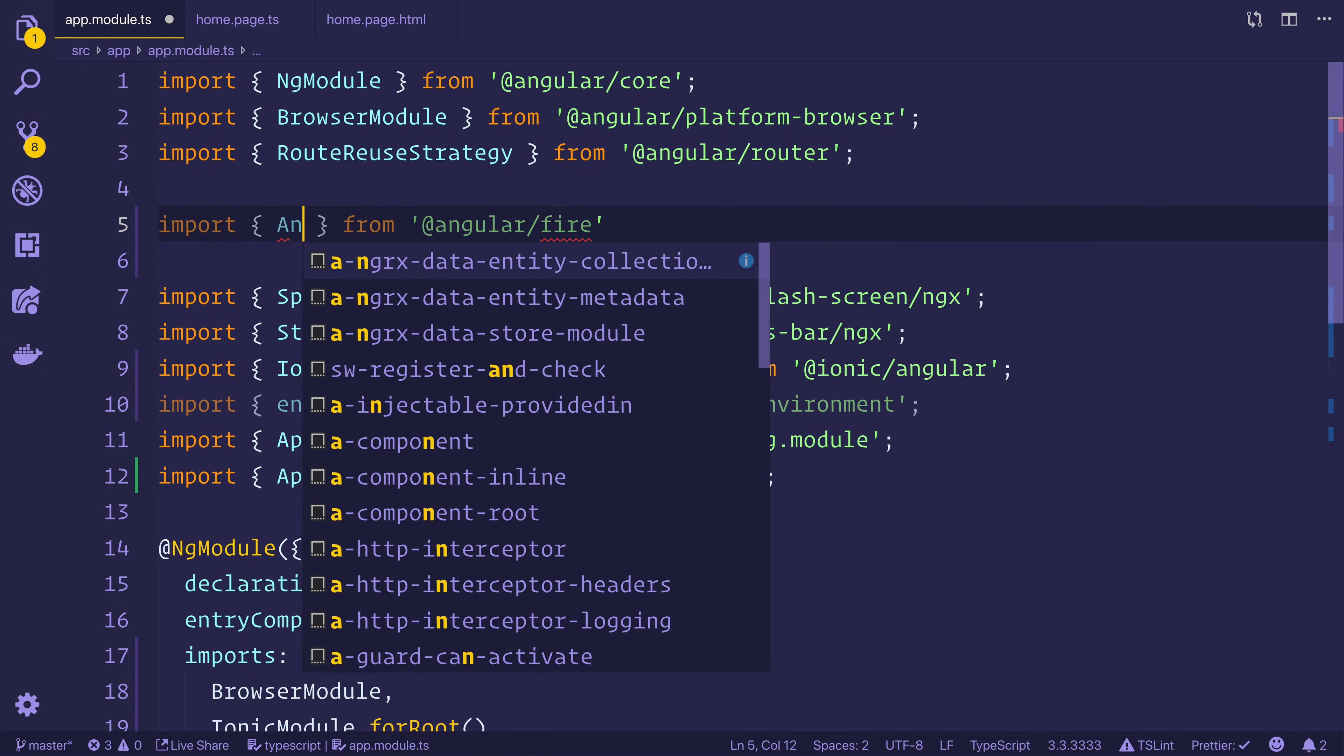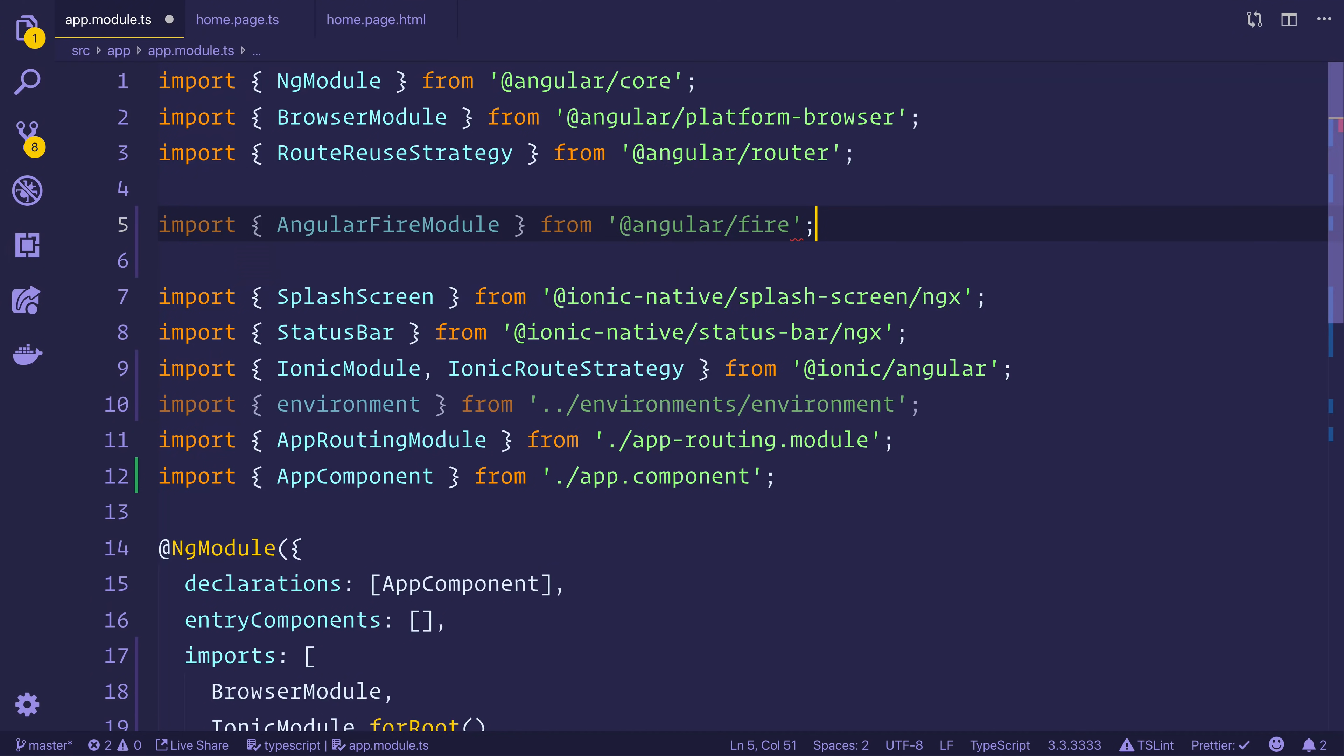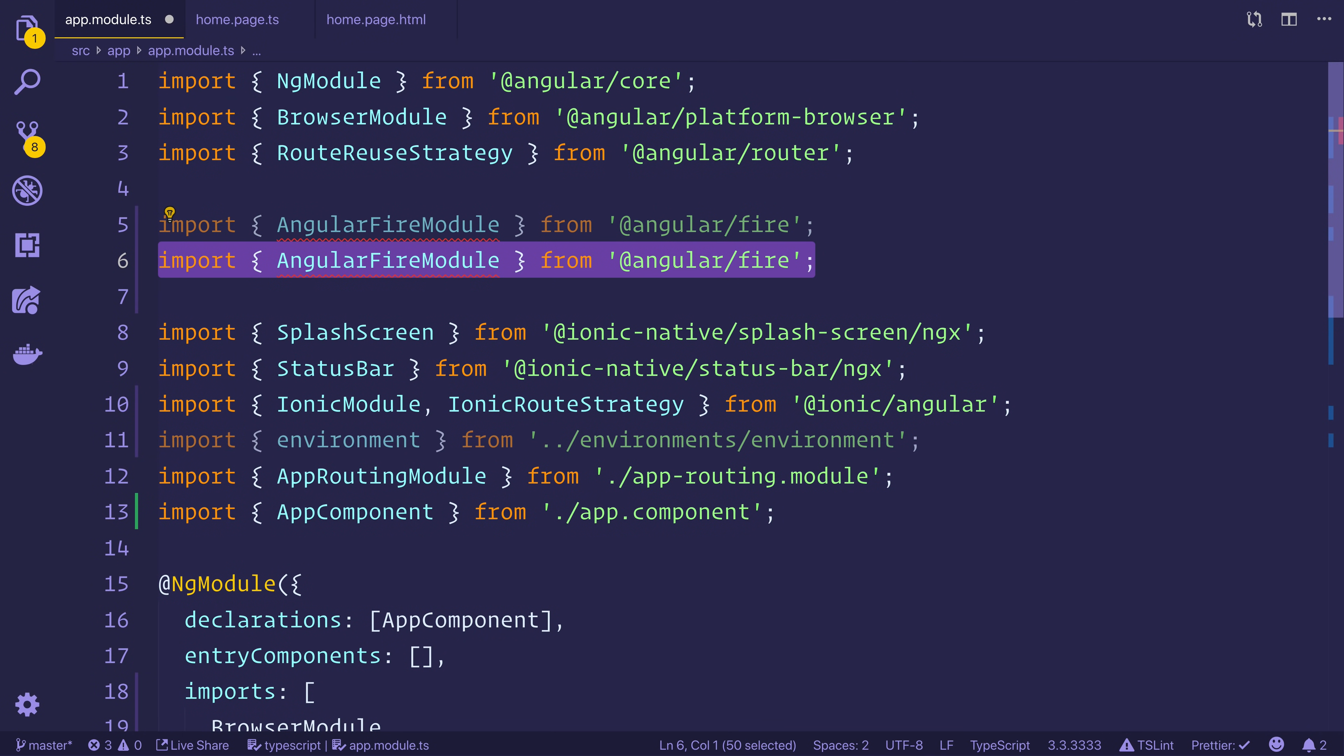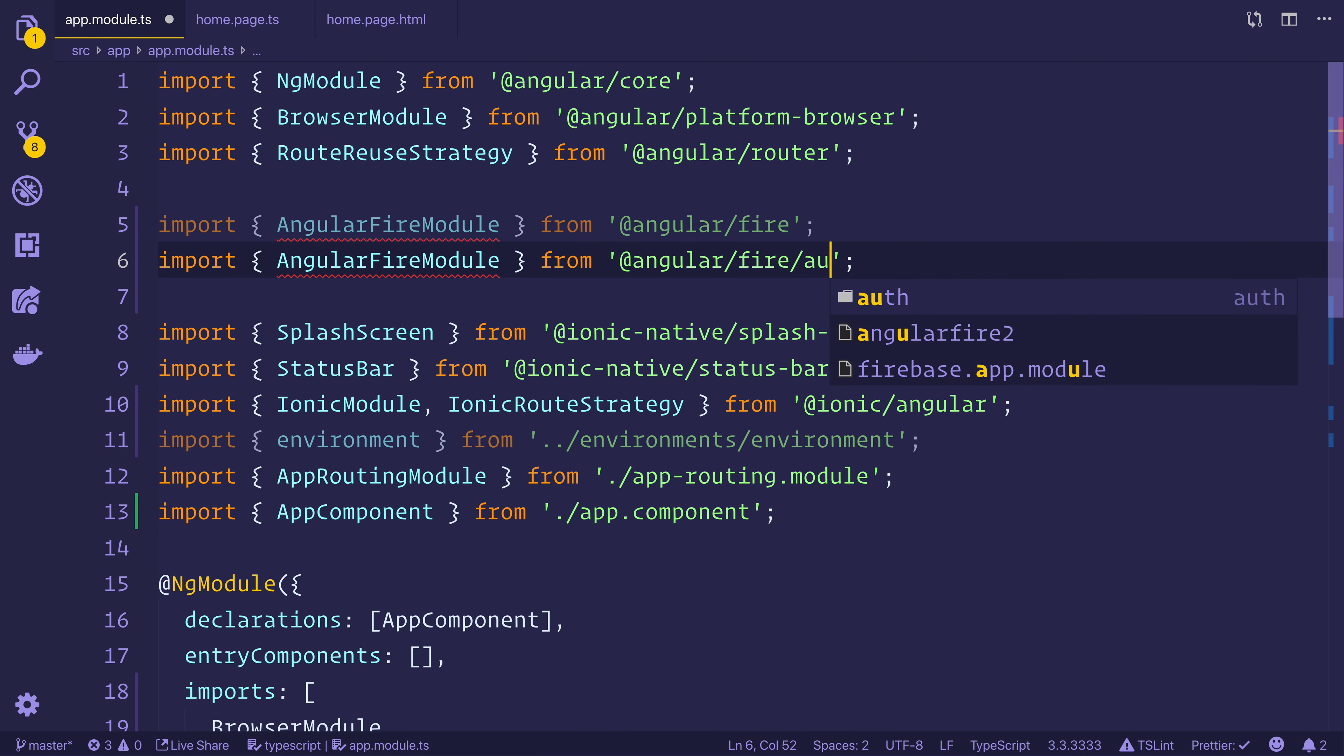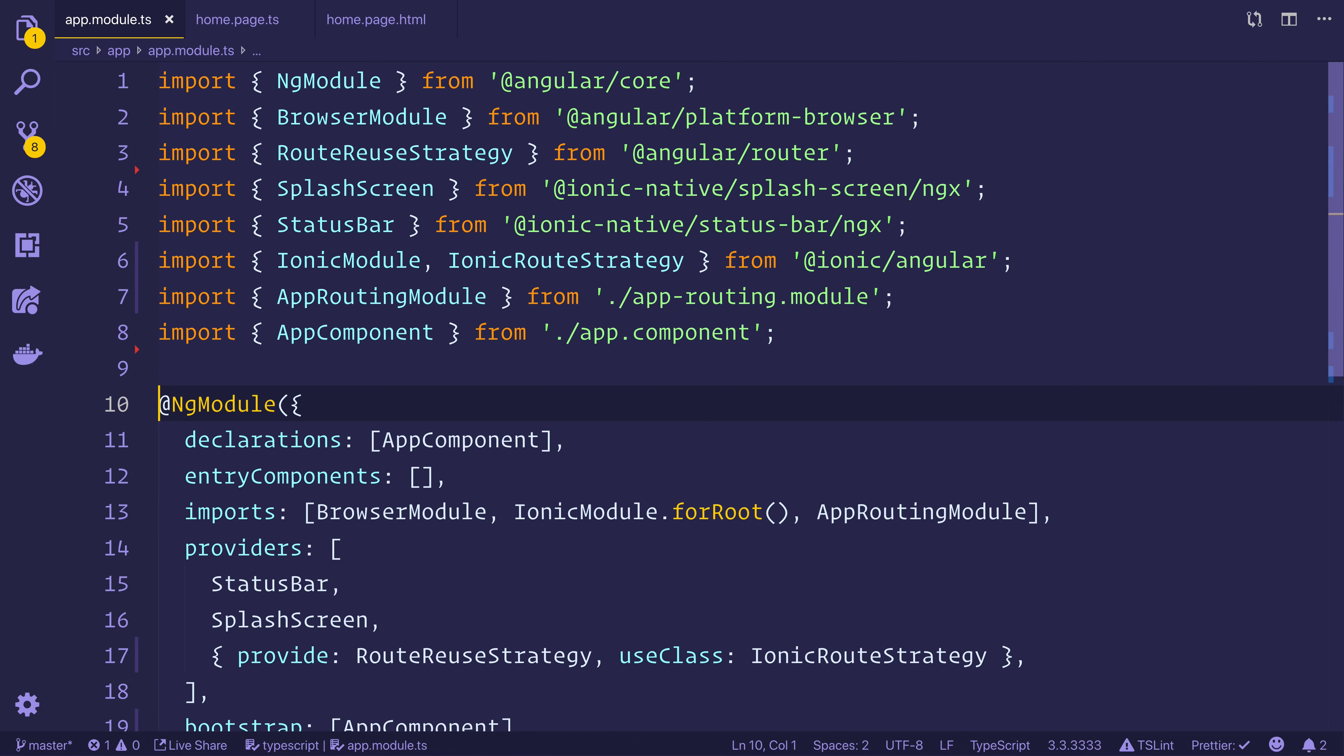We want the AngularFireModule. And if we just copy paste that, we take from AngularFire auth, we want the AngularFireAuthModule, like so.